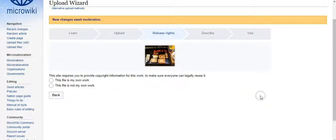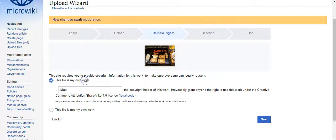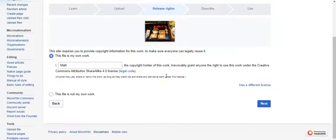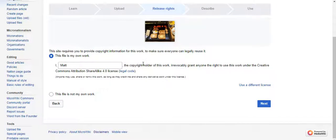Now you continue, and you select if the file is your own work or not your own work. Did you take this photo, or did someone else take this photo? In this case I took this photo so it's my own work. And then you declare that you are the copyright holder, so you can click next if you are.